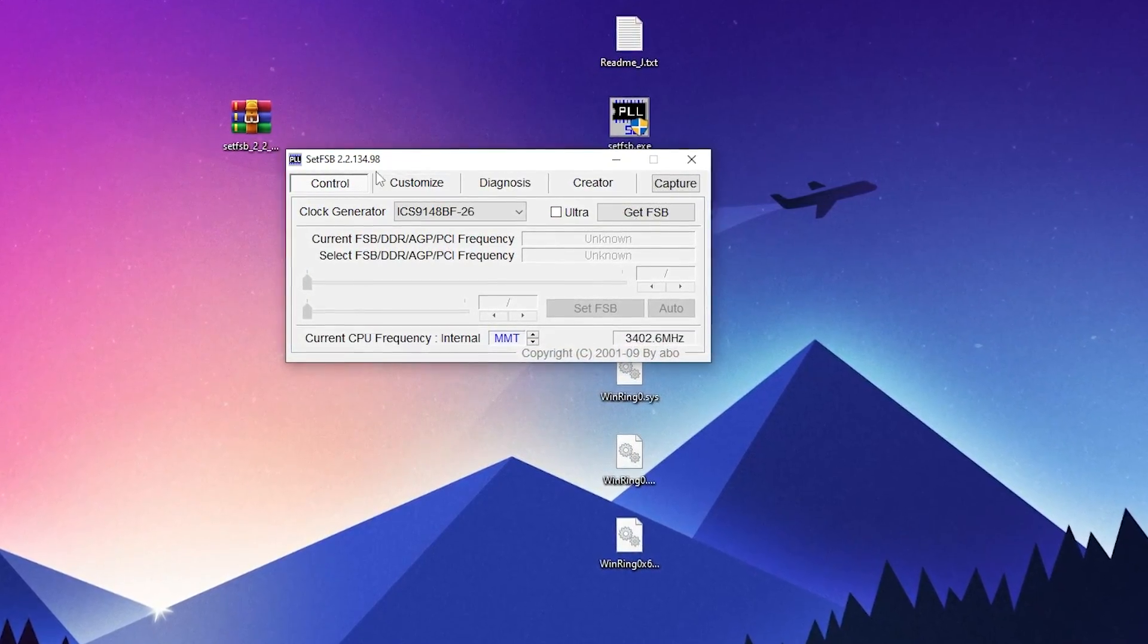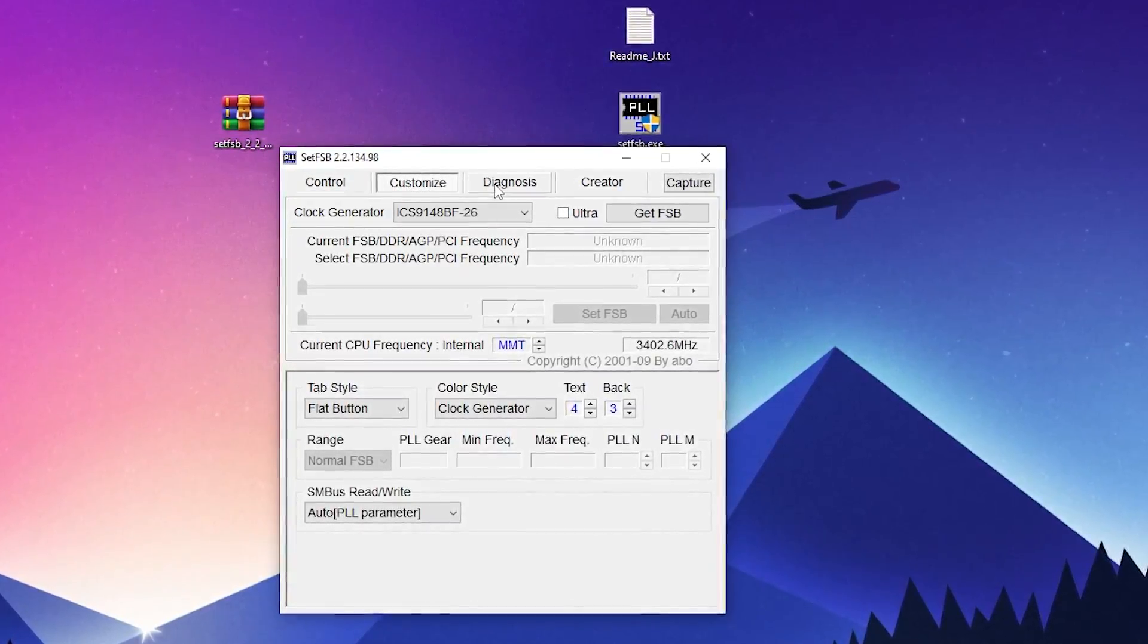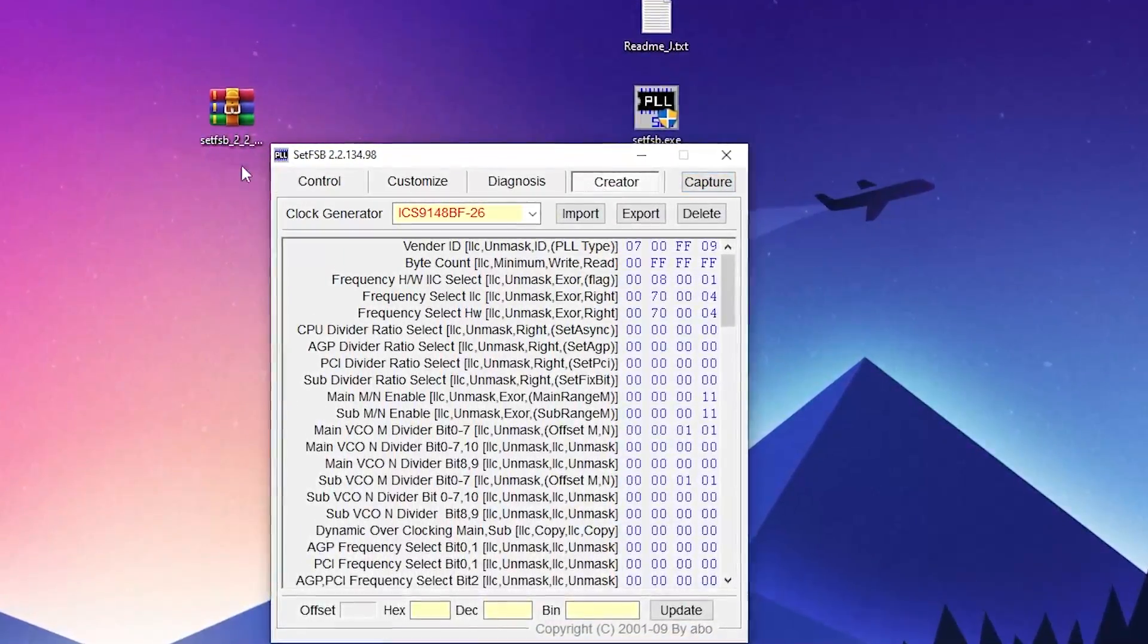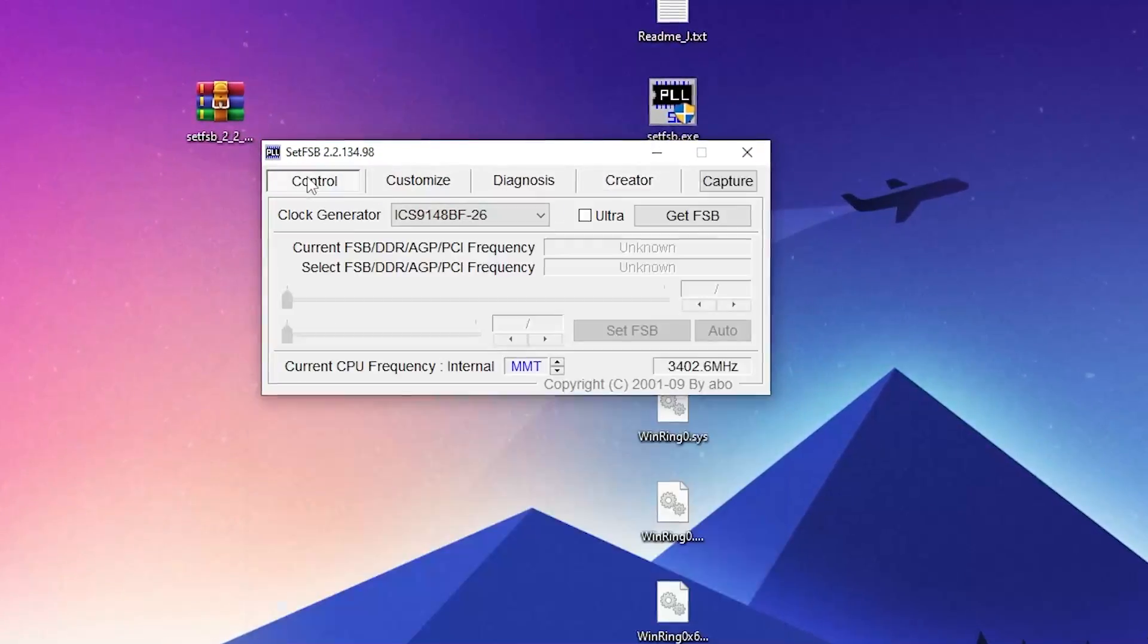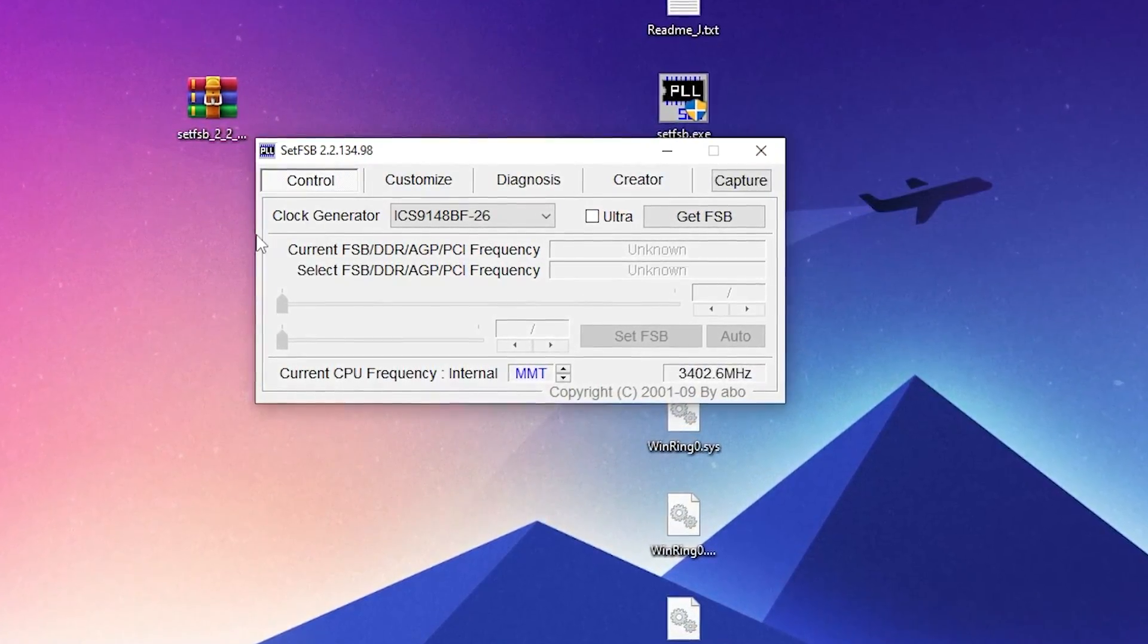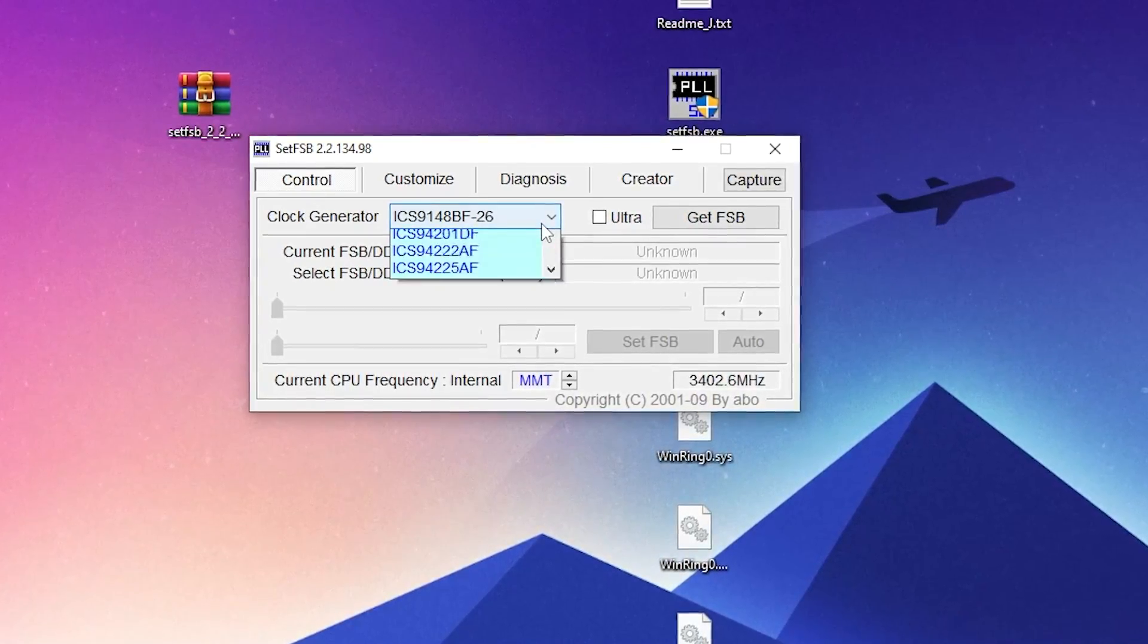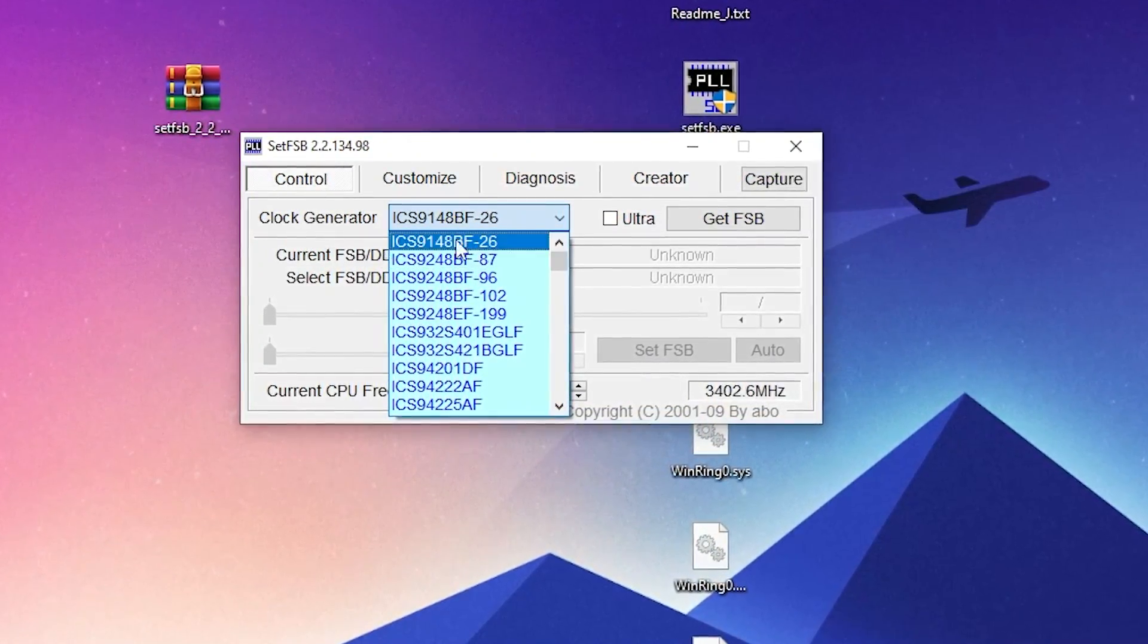Here are some customization settings, diagnosis, the creator, and here is the capture. You don't need to change anything from other tabs. Simply go into this Control tab, and from the Clock Generator you need to simply select the first option which you can check out here.